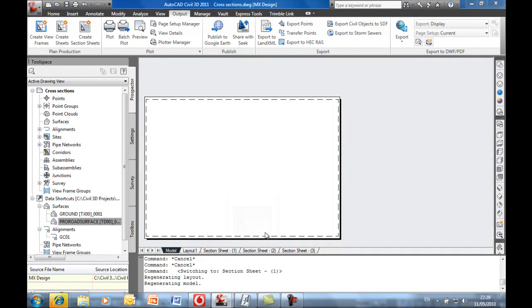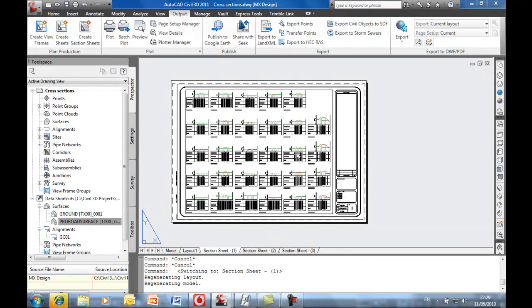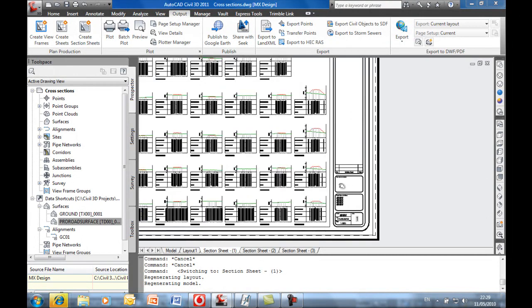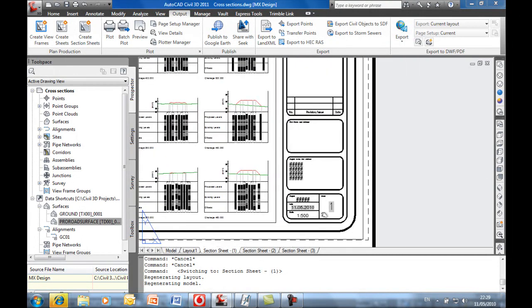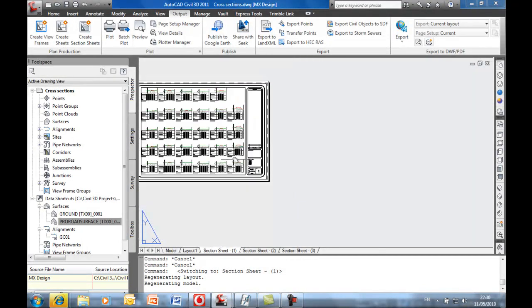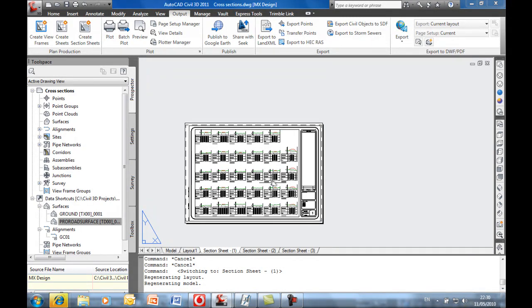And then if we look into the viewports you see that all your sections are now set up with a drawing border of your choice. So that's basically taking it from MX and using Civil 3D as effectively a dynamic drawing package to obviously extend the project team for the people to work on this data.